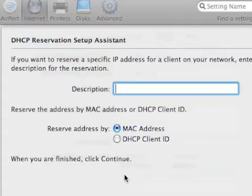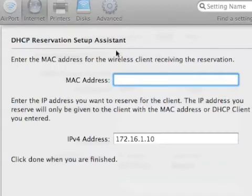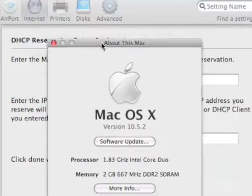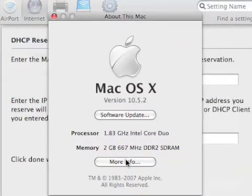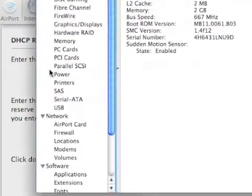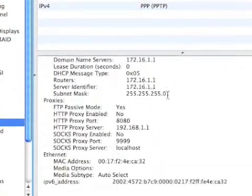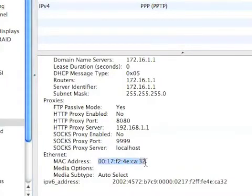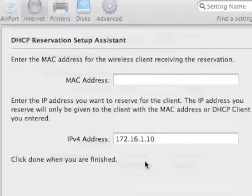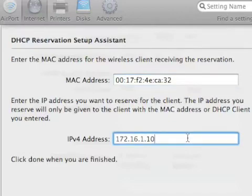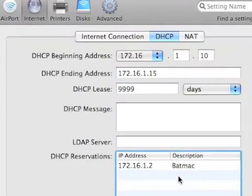You'll name this reservation 'Mac' and assign it by MAC address. To get your MAC address, click the Apple menu, then 'About This Mac,' click 'More Info,' scroll down to Network, and scroll all the way to the bottom — there you'll find your MAC address. Copy that, close System Profiler, and paste your MAC address into the reservation field. Then assign it the reservation IP you want.